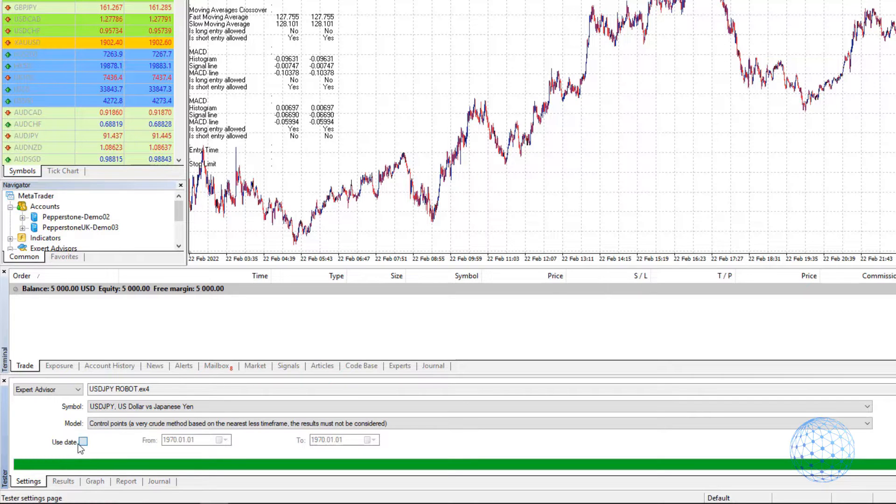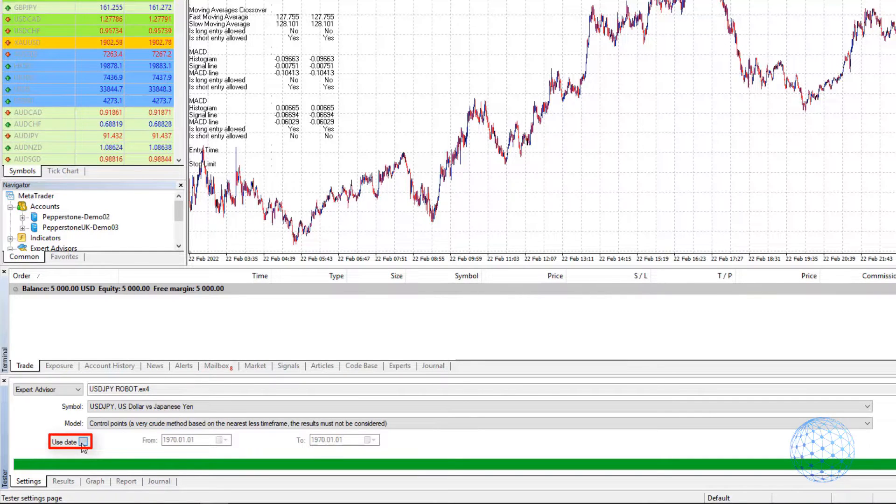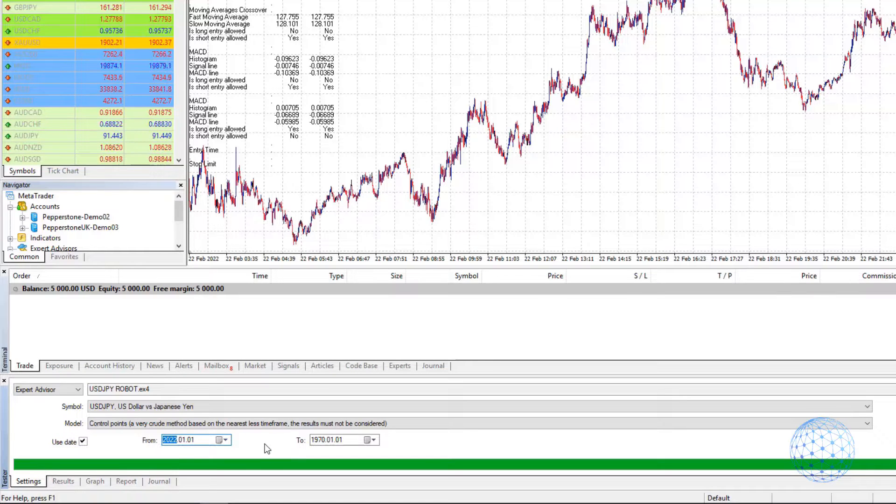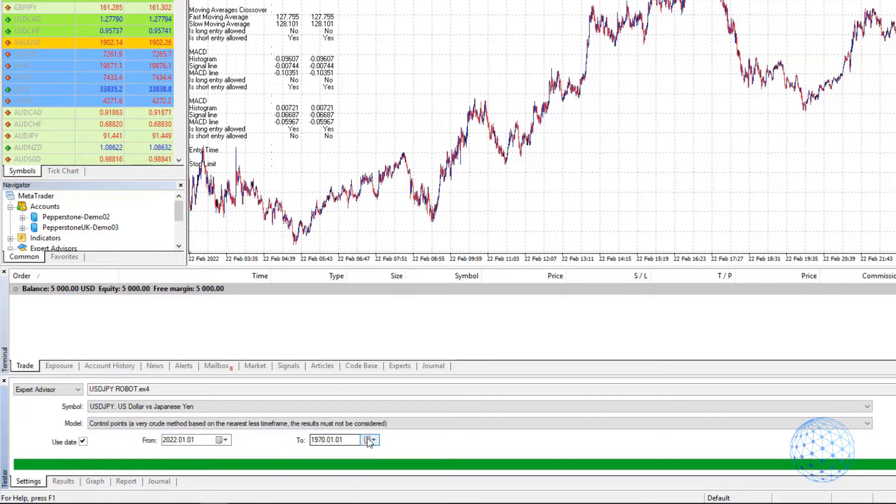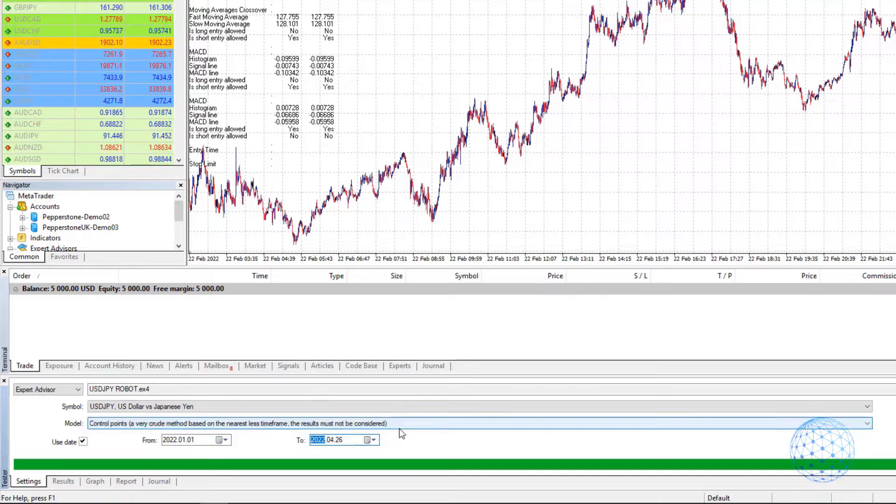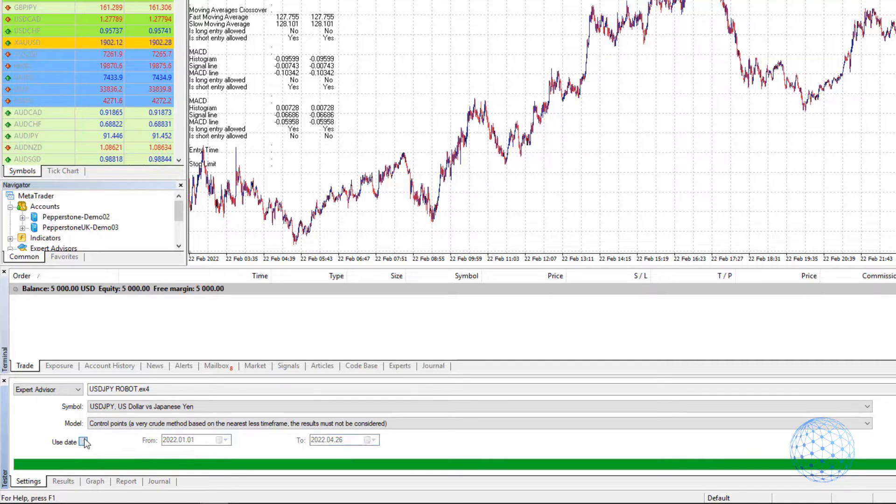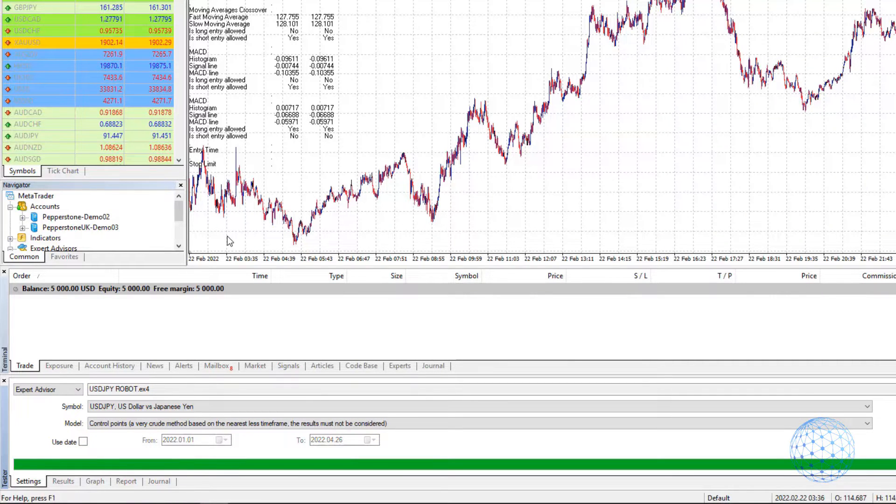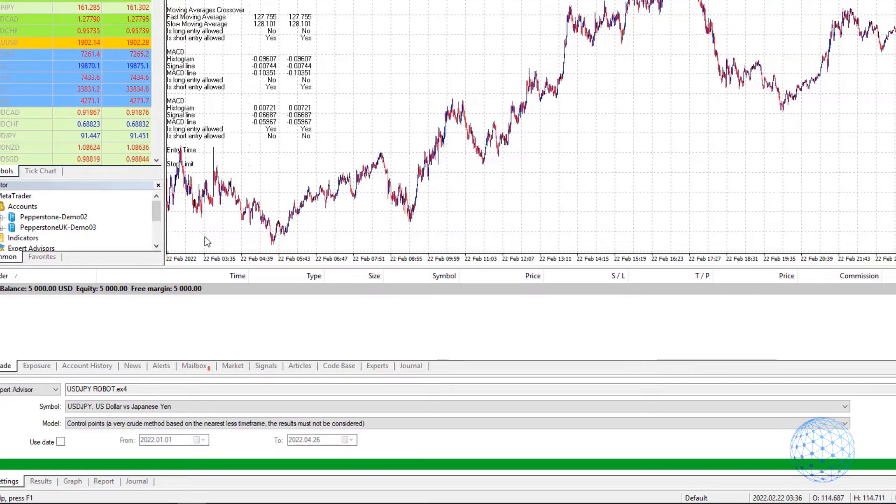Below we have the option to use date. For example, you can select to test since the beginning of the year until today, or if you uncheck it, you will test with all the data you have on the chart.